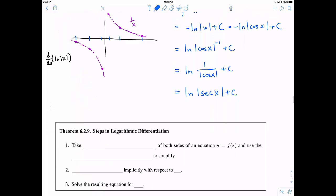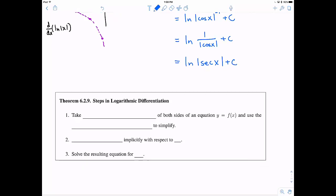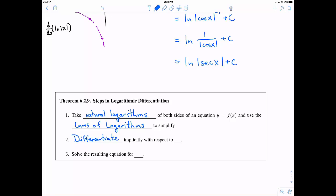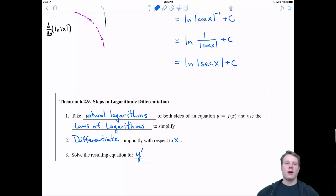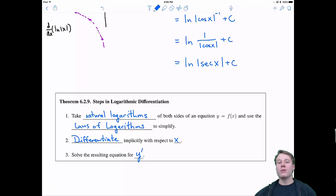The last topic is logarithmic differentiation. The steps are: (1) Take the natural logarithm of both sides of y = f(x) and use the laws of logarithms to simplify; (2) Differentiate implicitly with respect to x; (3) Solve the resulting equation for y′. In the next video, we'll practice applying this technique and see when we'd want to use it.